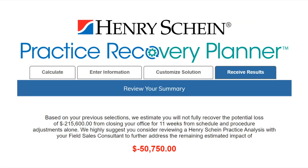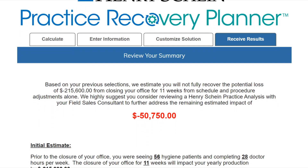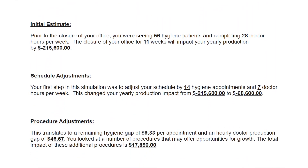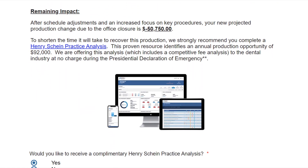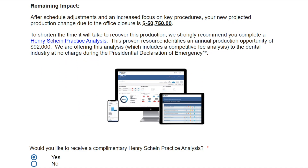On this summary page, you will see the overall impact from all your decisions, then it will summarize the adjustments you made to your plan. A couple of weeks ago we hosted a webinar where Dr. Bobby Stanley discussed the incredible benefits of the Henry Schein practice analysis. If you missed that video or do not know what a practice analysis is, you can click the link in the description to see it now. The practice analysis identifies areas of opportunity within your practice and compares your production to your prescribed standard of care. And we are offering the Henry Schein practice analysis at no charge during the presidential declaration of emergency — a great opportunity to find out more about your practice.